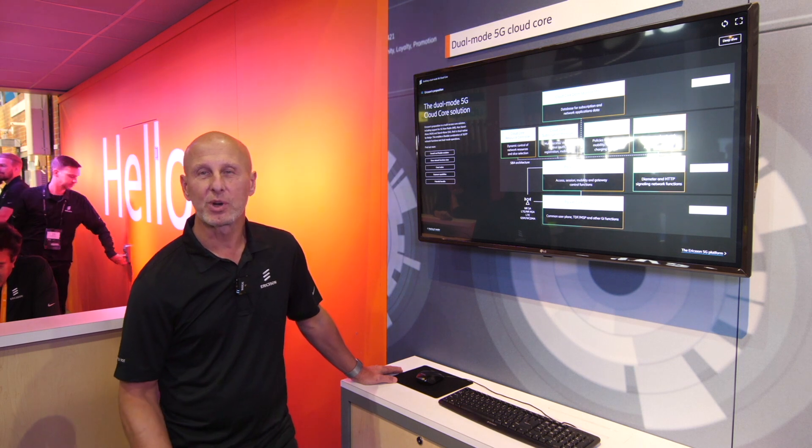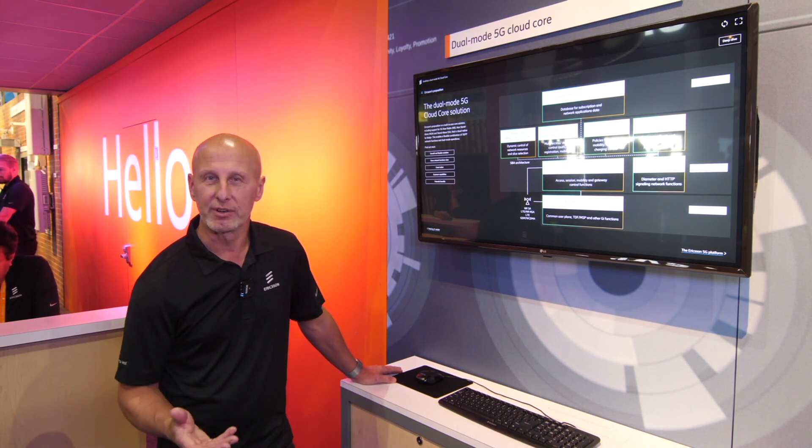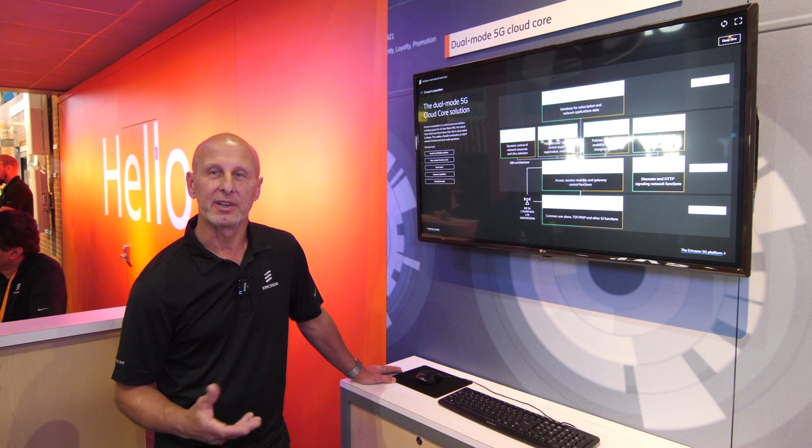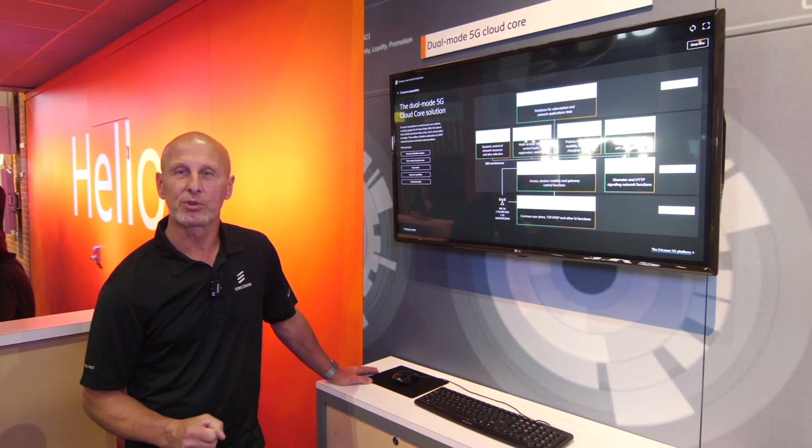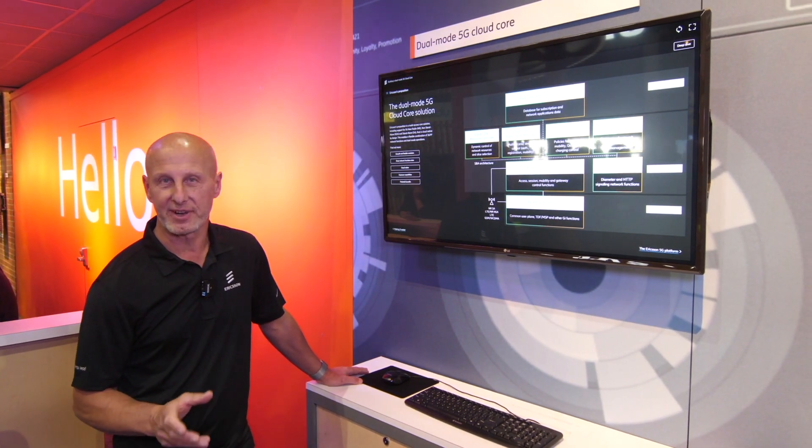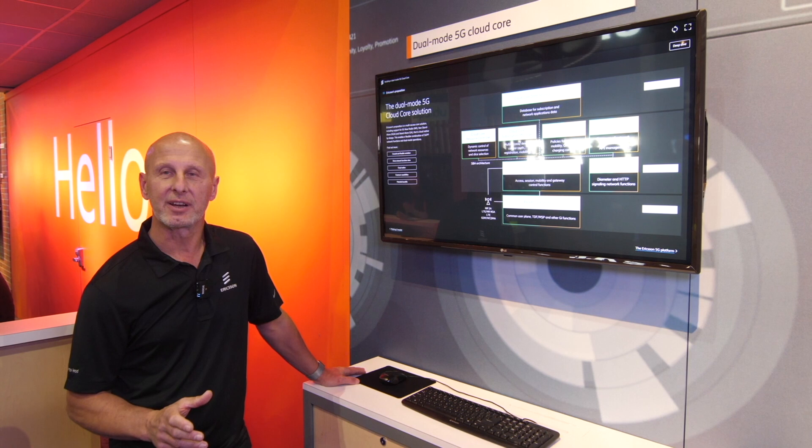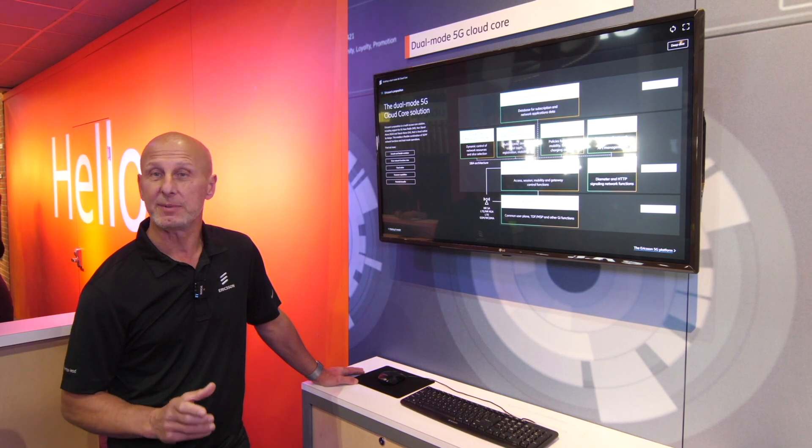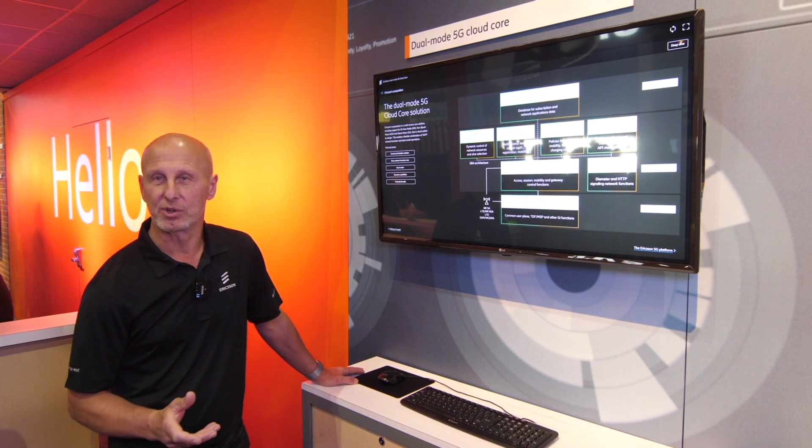So the dual mode 5G cloud core is all about the evolution of 5G core. In the dual mode you support both 4G and 5G. So you have functionality both for the EPC core and the 5G core.